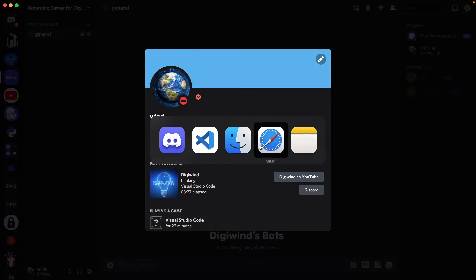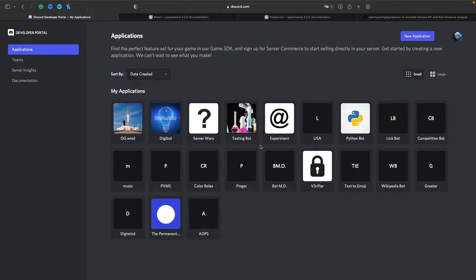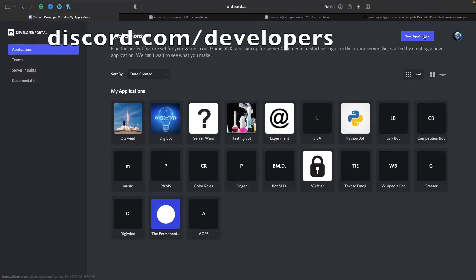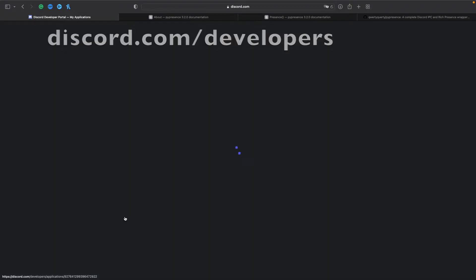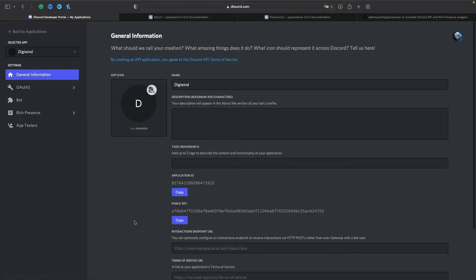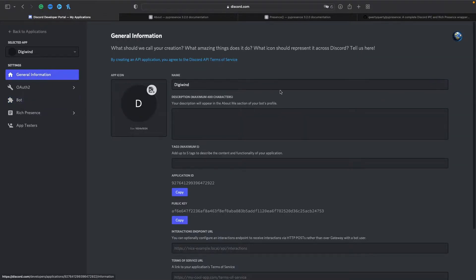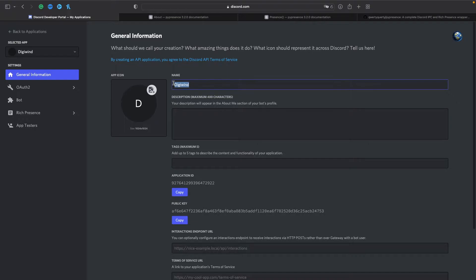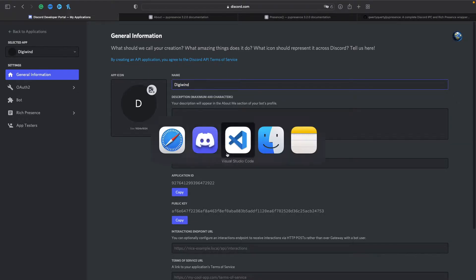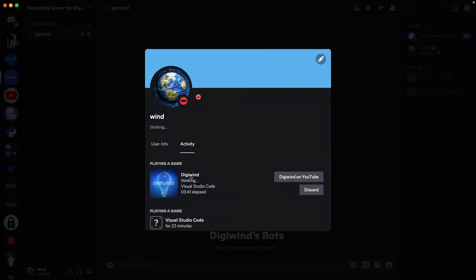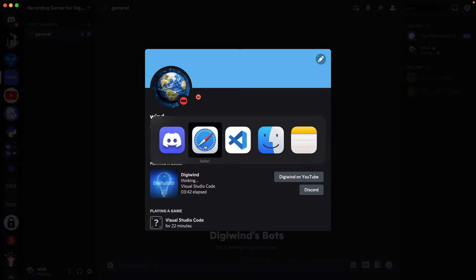So first you need to go to the developer portal. You can create a new application or use an existing application as long as it's not a bot, and you want to name it something because this name will appear as the title as you can see.